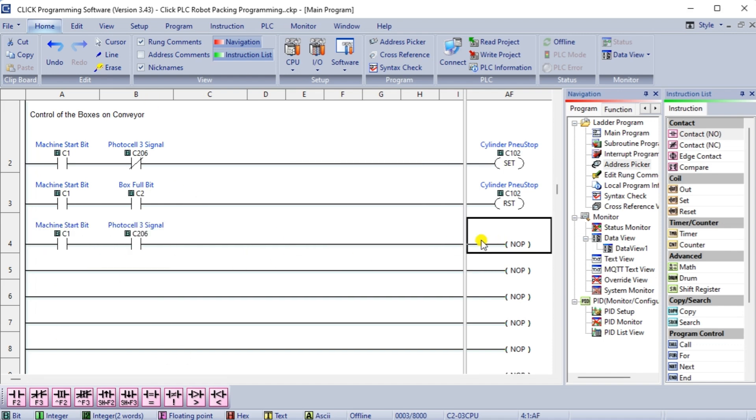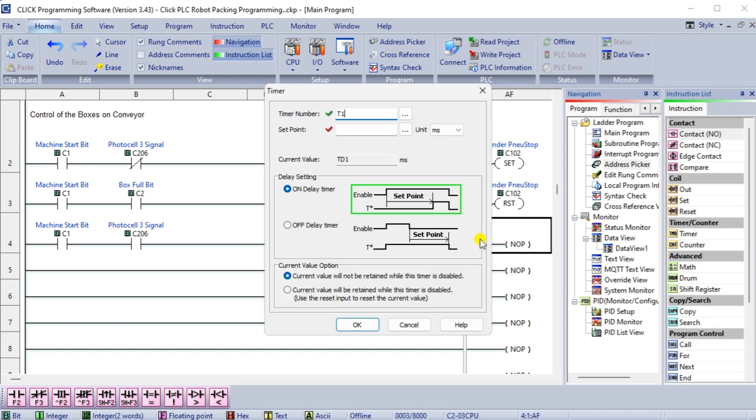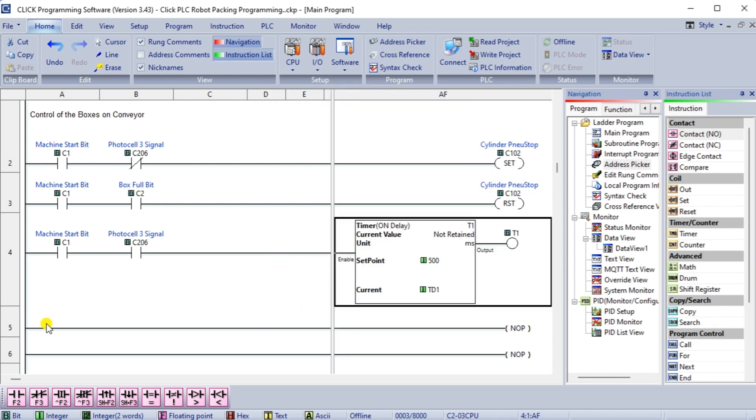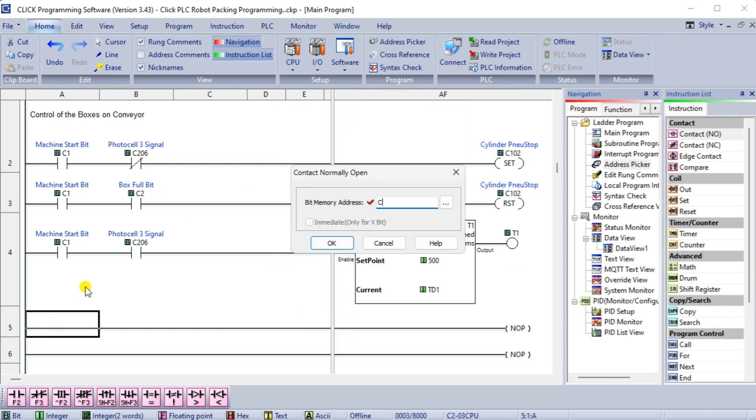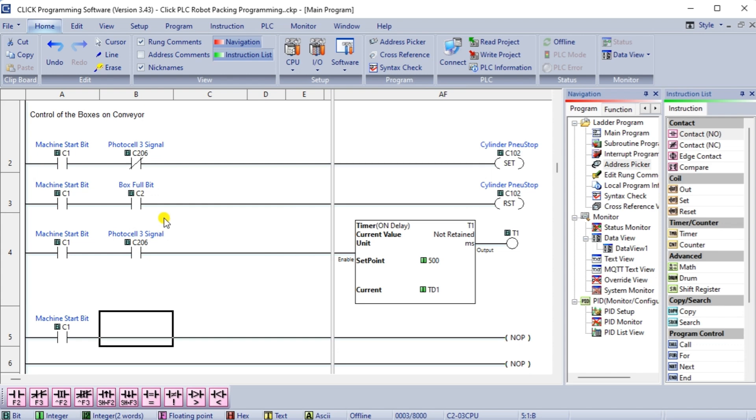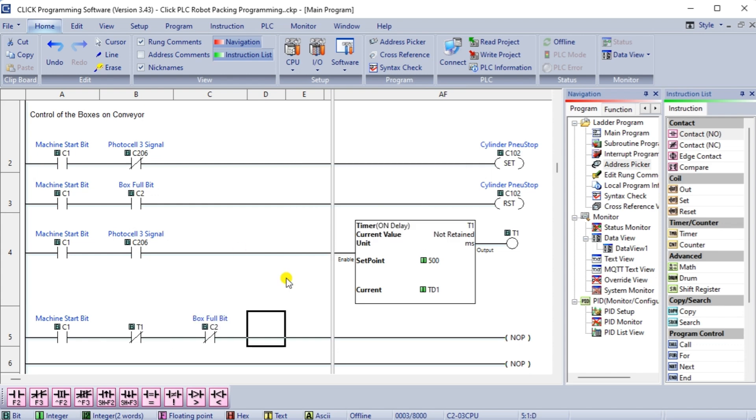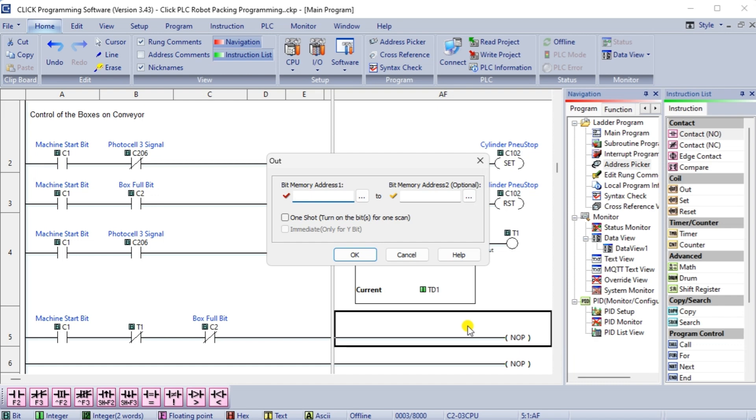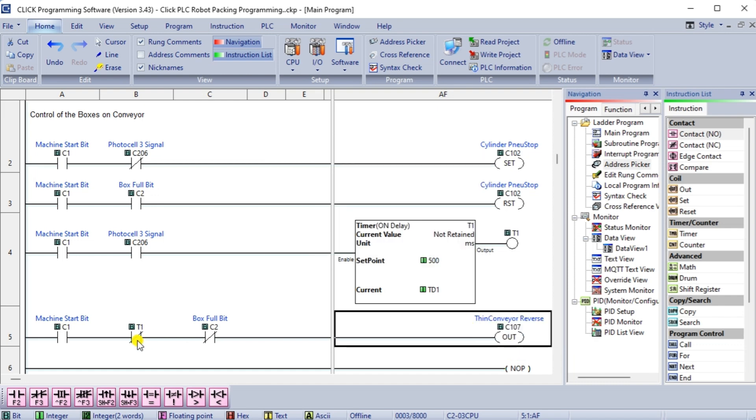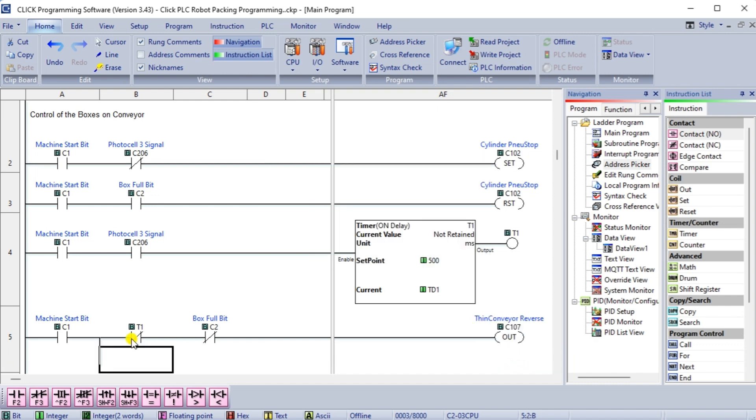A timer ensures that the box is stopped by the cylinder rod. This creates a half second delay after the photocell 3 signal is seen. The box conveyor will stop after this. The conveyor will start again when the box is full and the cylinder stop has returned.